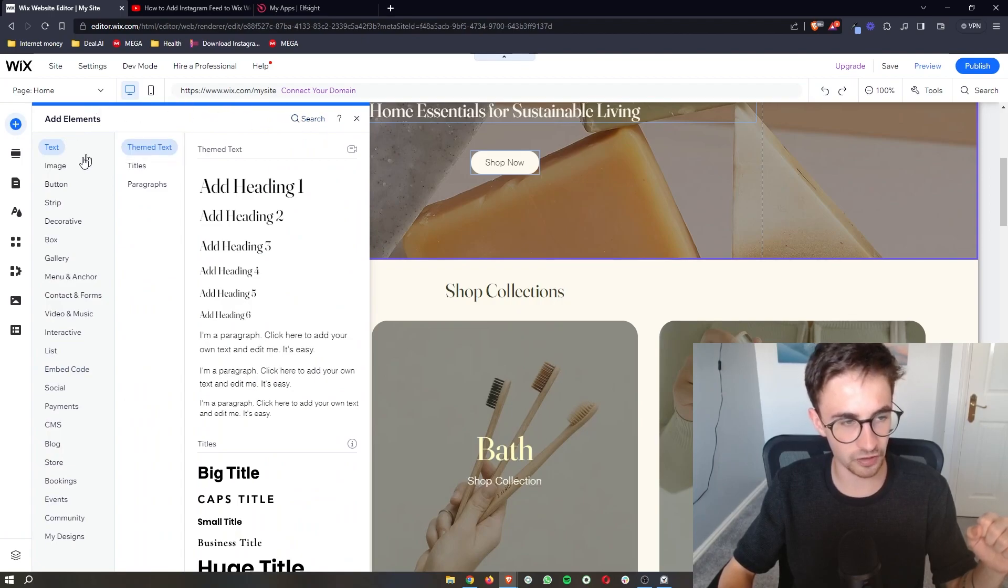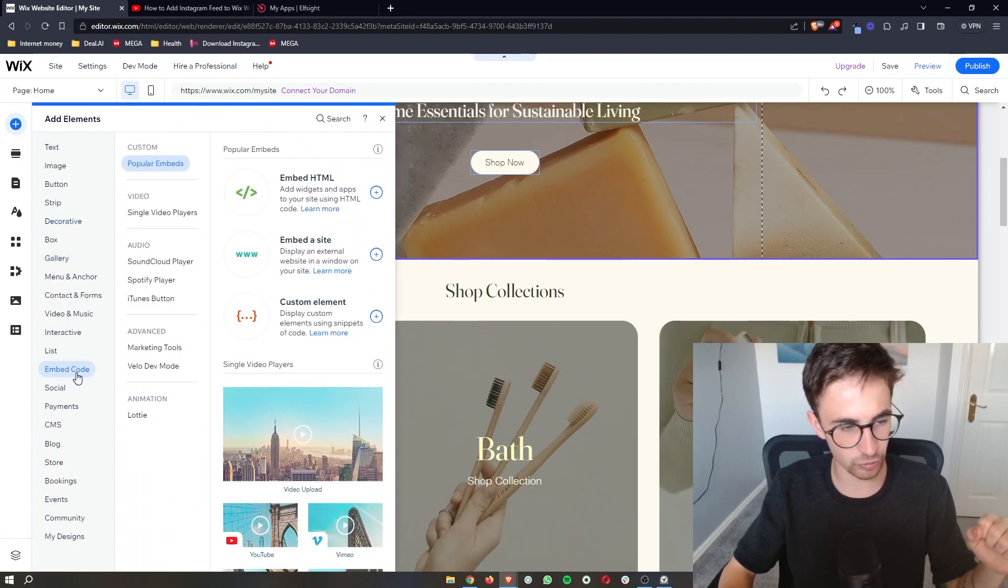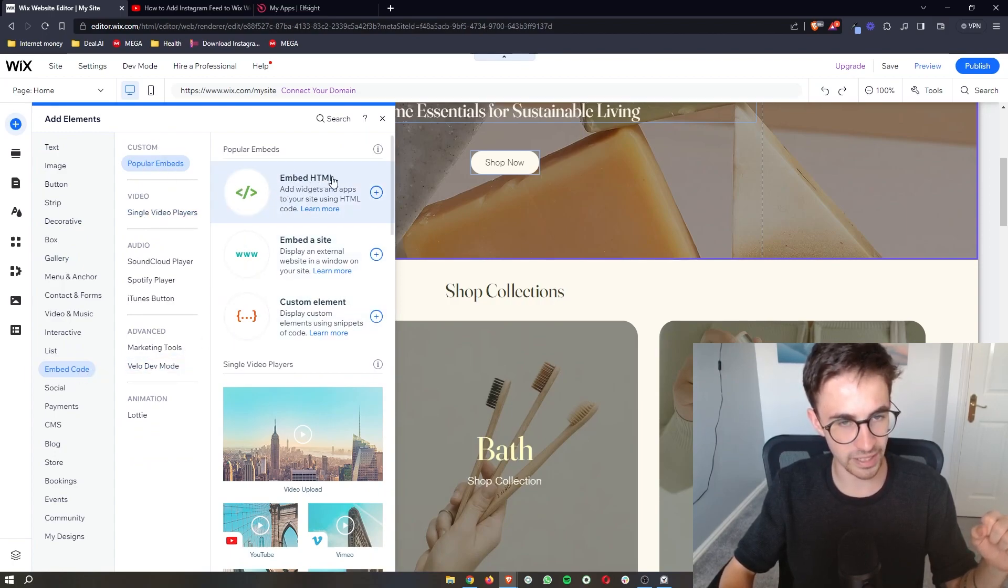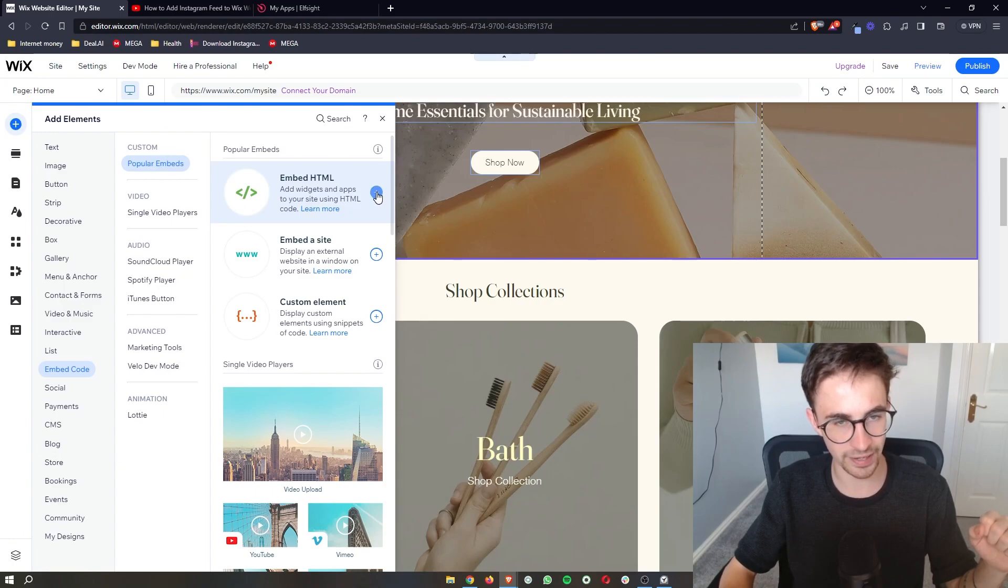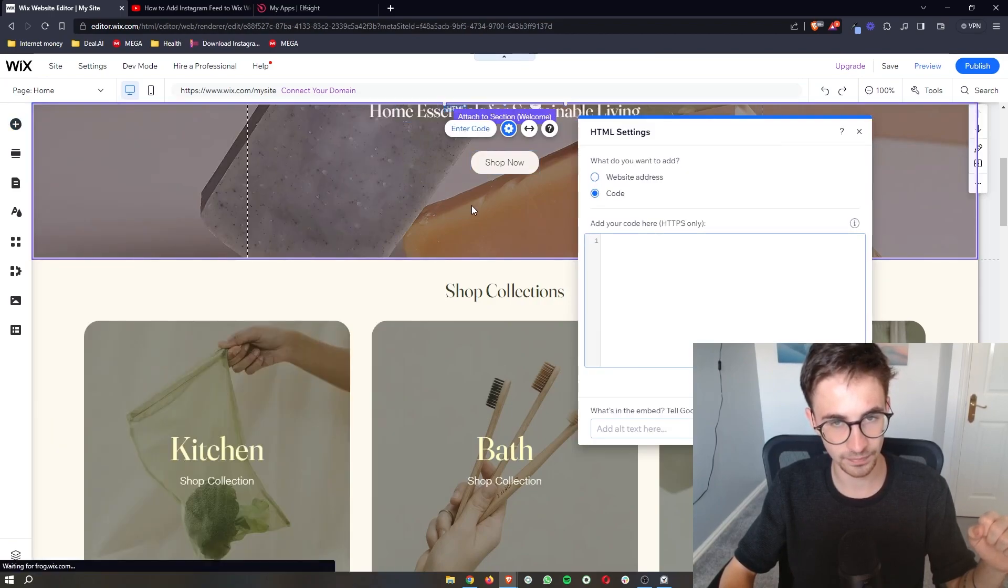It's then going to open up this big box. So all we are going to do is go down to embed code right here. Once this opens up, go to embed HTML, and then we're going to go ahead and add this to the website.